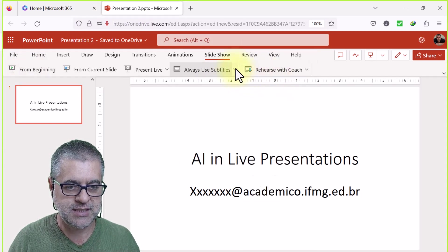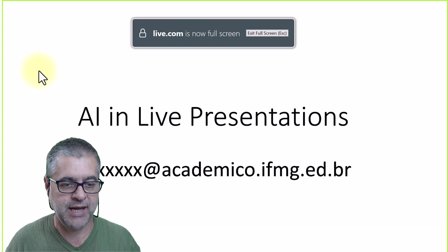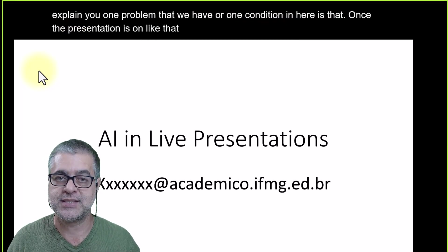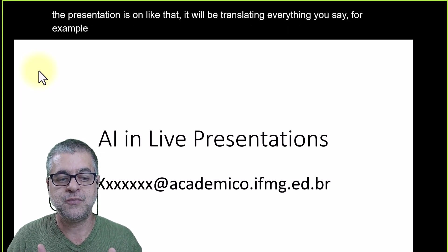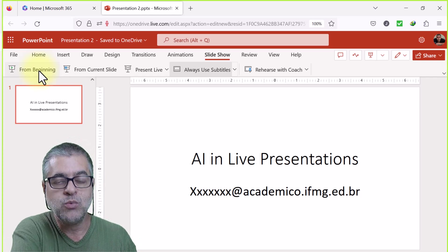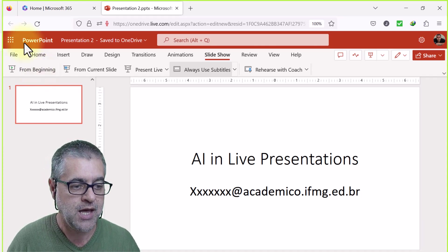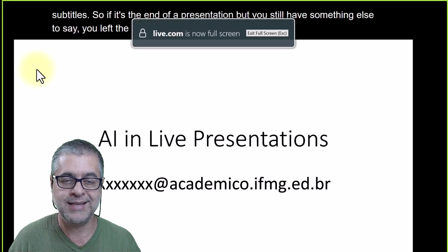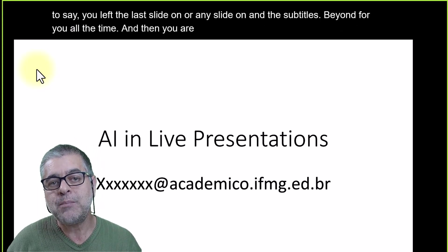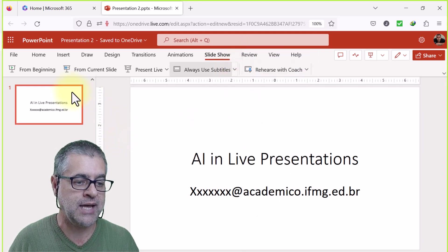Let me switch back to English. One important condition: once the presentation is running and translating, if you exit the presentation but keep talking, you'll lose the subtitles. So if it's the end of a presentation but you still have things to say, leave the last slide on — the subtitles will stay active. When someone switches to a different language, exit and change the spoken language and subtitle settings accordingly.